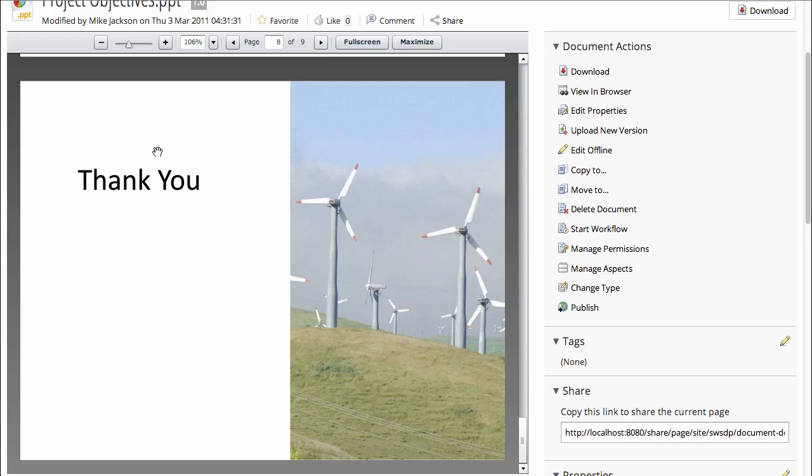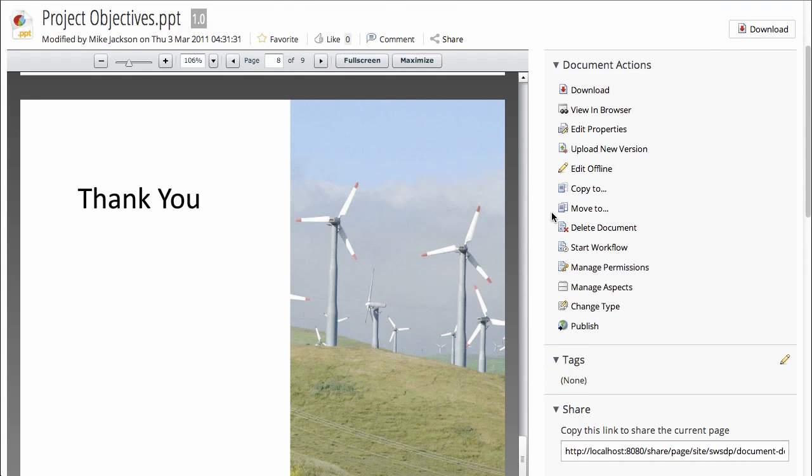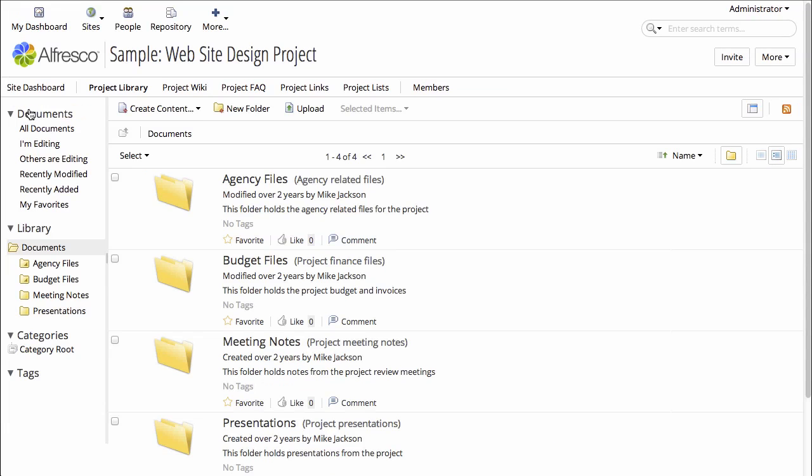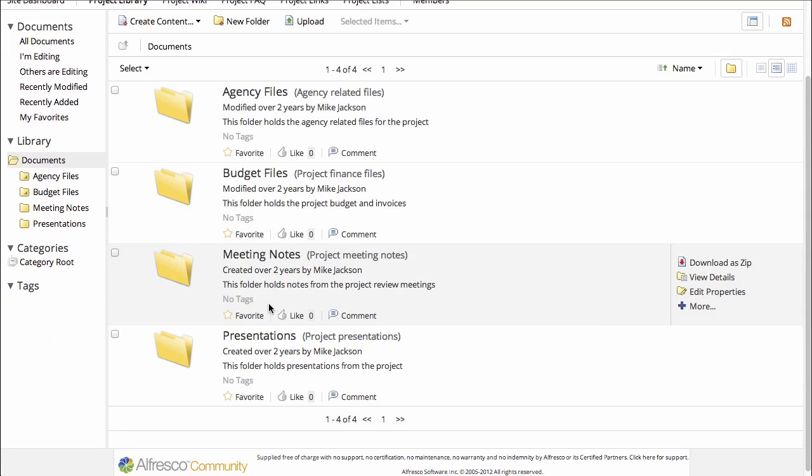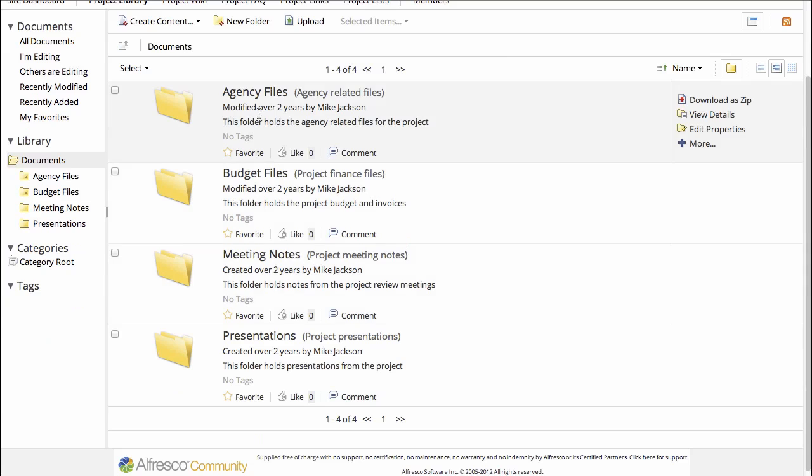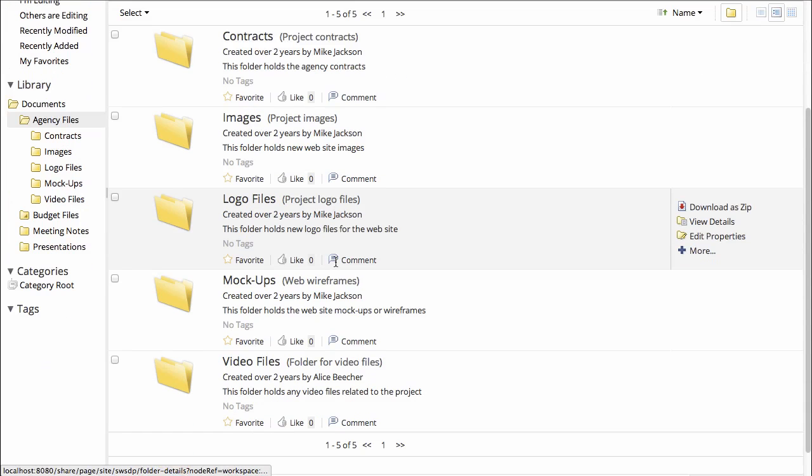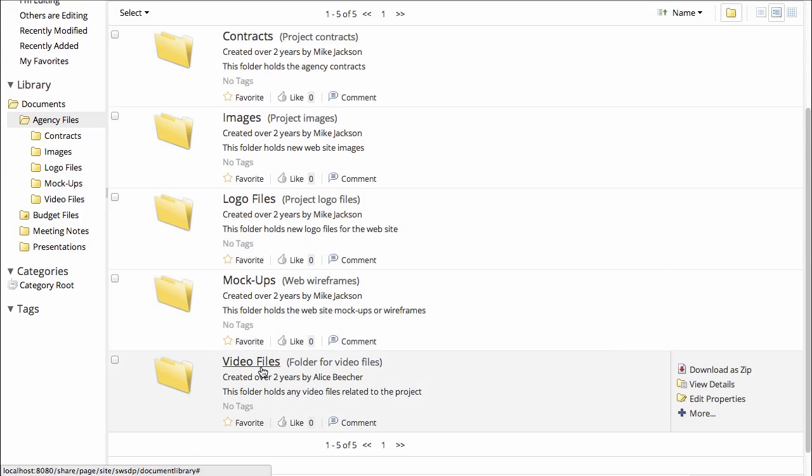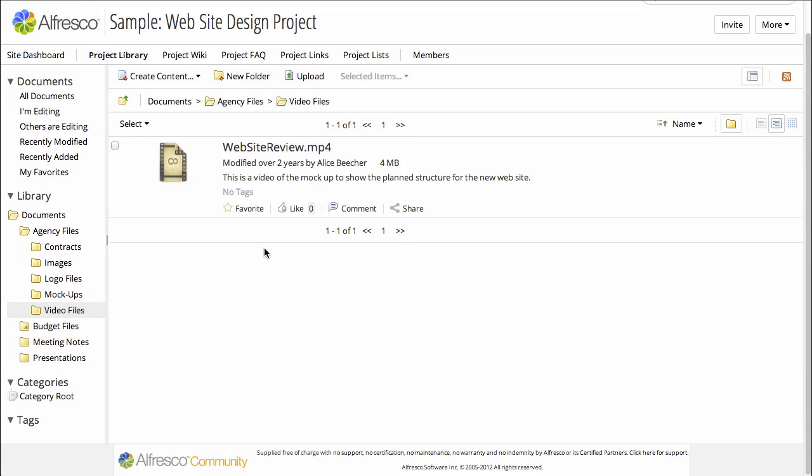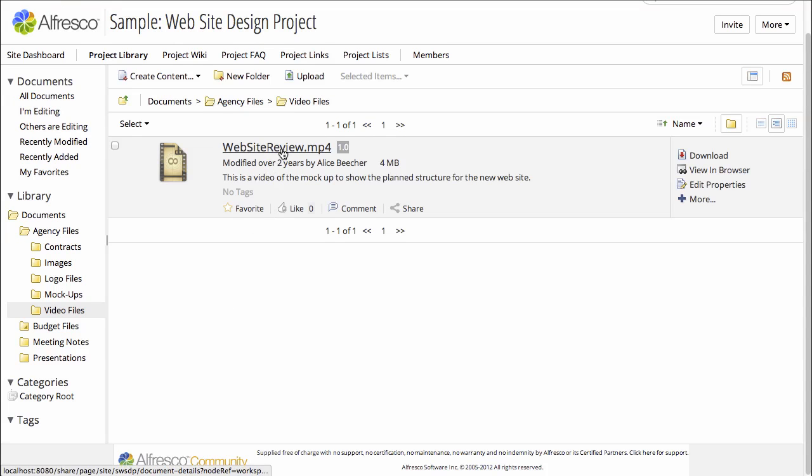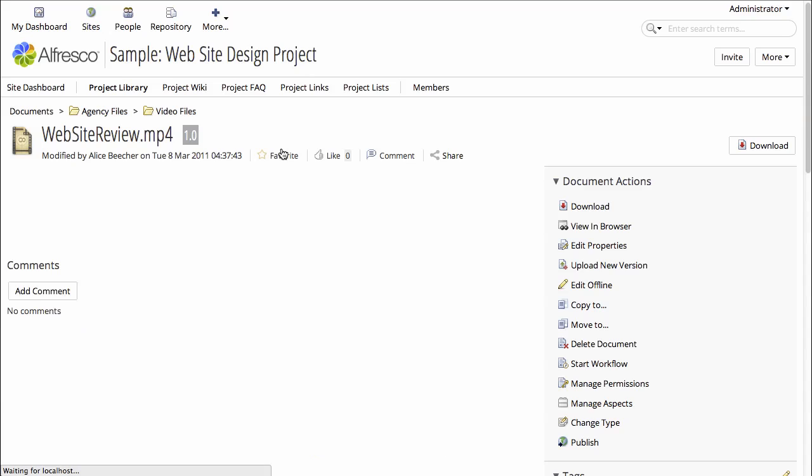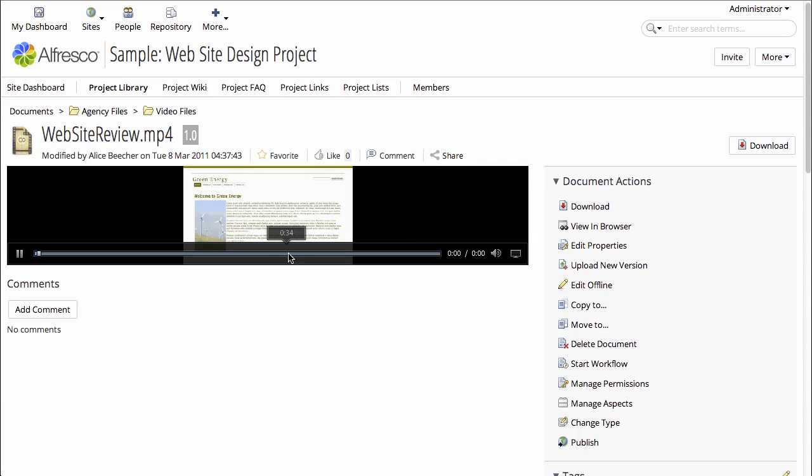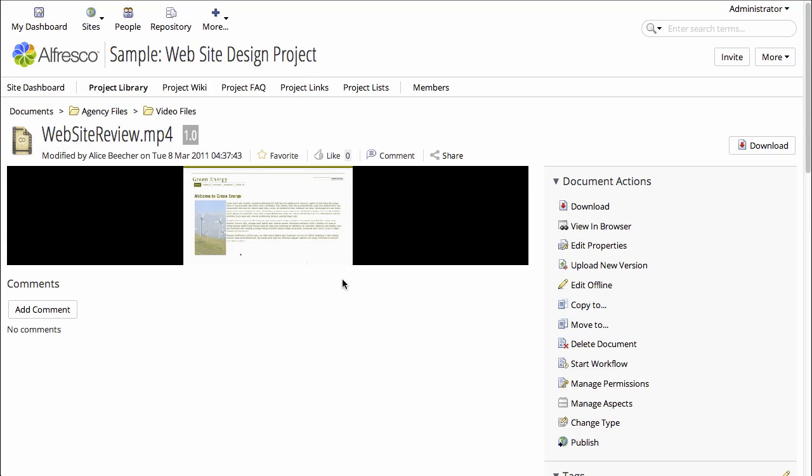So we've seen images previewed and we have seen office documents previewed. Let's look at a video. If I go into agency files and scroll down to video files, there is an MP4 sitting in the folder. And if I open that, I can click play and watch the video from the video preview.